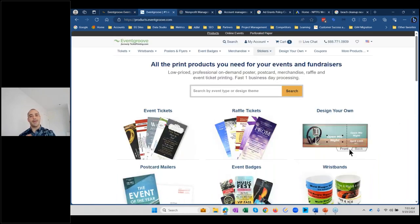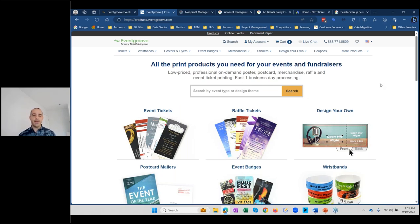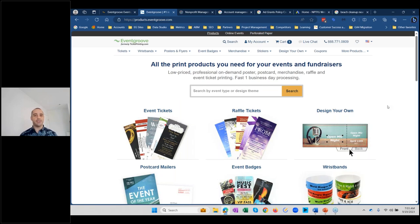Event Group also offers a white-label e-commerce storefront at EventGroup.com — formerly TicketPrint.com — where we sell printed event products to non-profits and other organizations: event tickets, raffle tickets, wristbands, and posters. We pride ourselves on high quality and great customer support — you speak to an actual person. Non-profits get a 10% discount; just enter your tax ID at checkout.